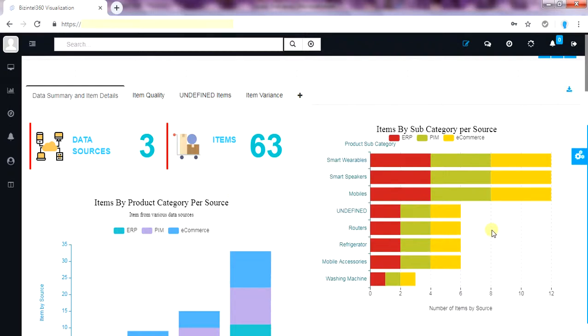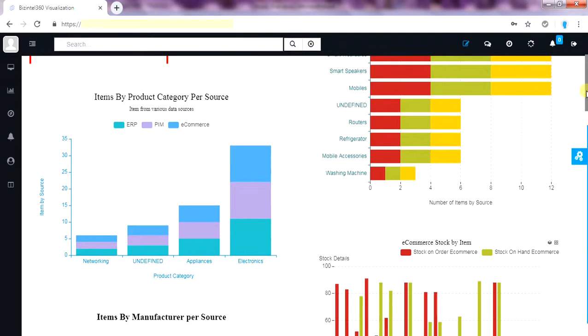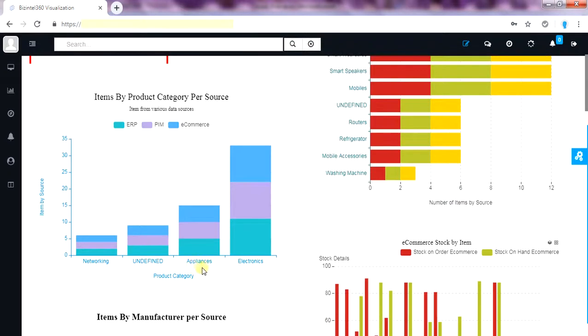This gives the quick visibility on items by subcategory across all three data sources. Here we can quickly identify the product category is not defined in these items.